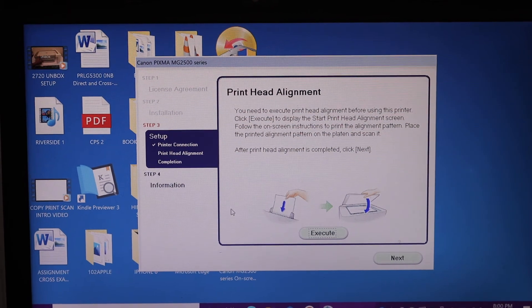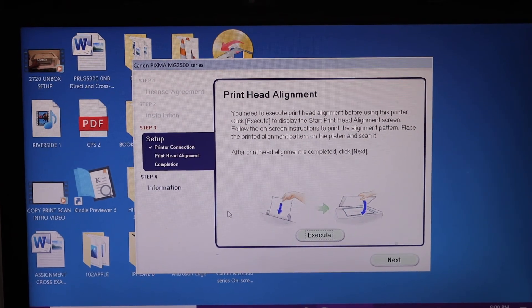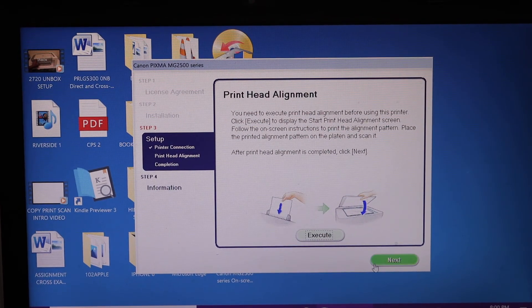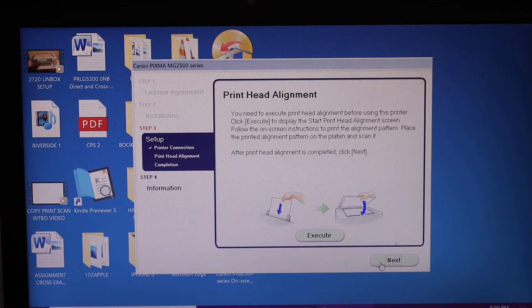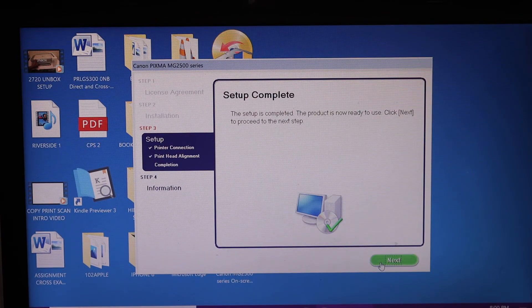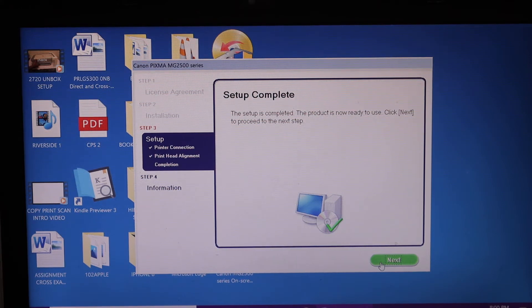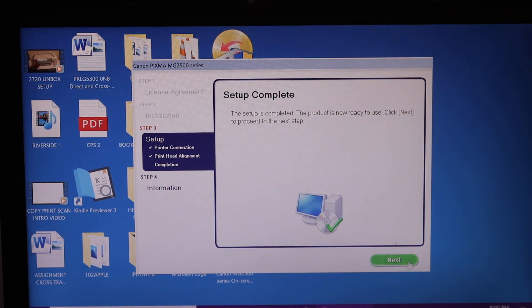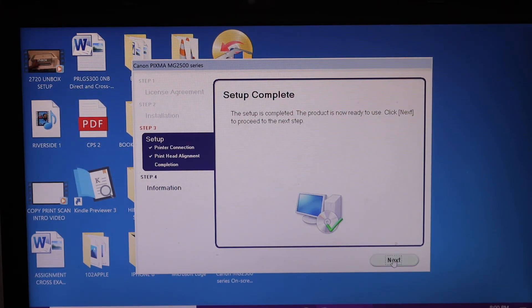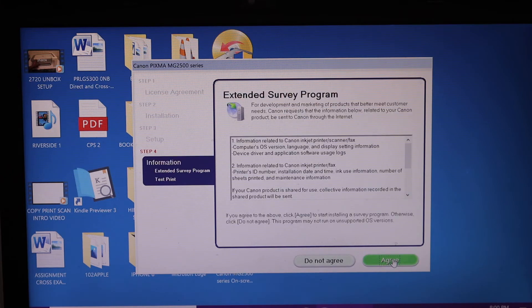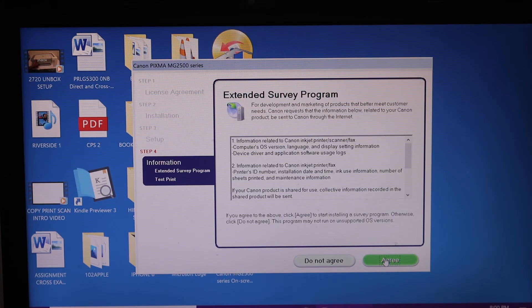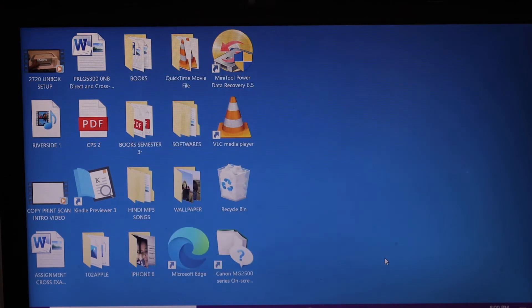Once you finish the alignment, you have to click on the next button. And you will see your setup is complete. Click on next again.